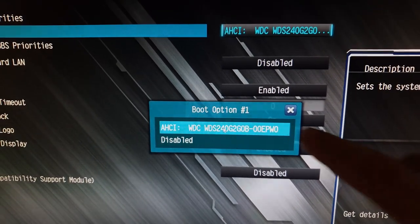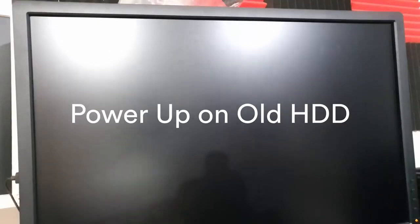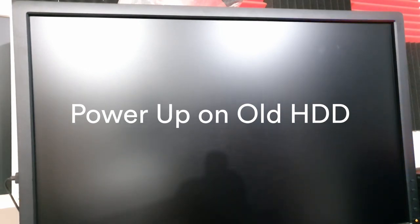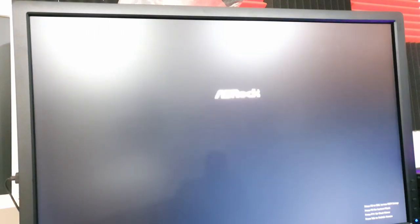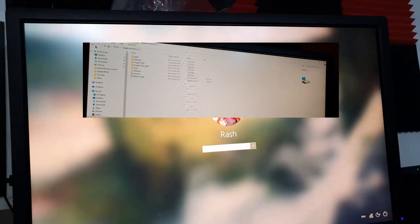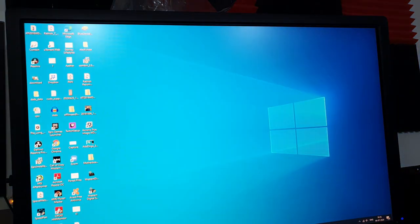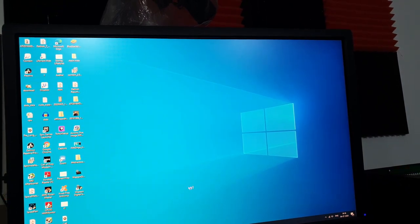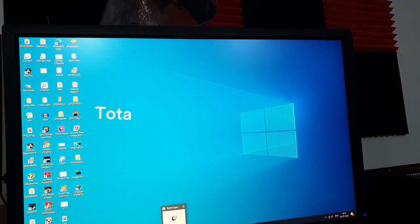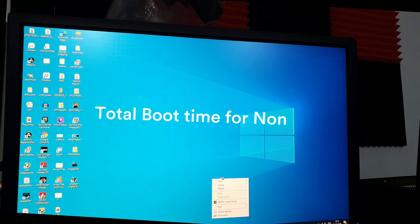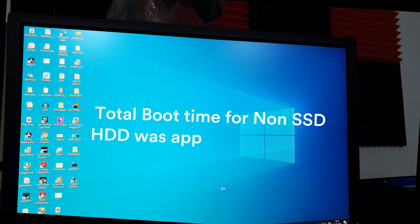I'm going to power up the computer now. Initially, before having the SSD installed, I booted with my old hard disk. It's a hybrid drive with about 8GB of SSD already, still not as fast as a full-fledged SSD. The boot time was about one and a half minutes. A hybrid drive takes about one and a half minutes to boot up.